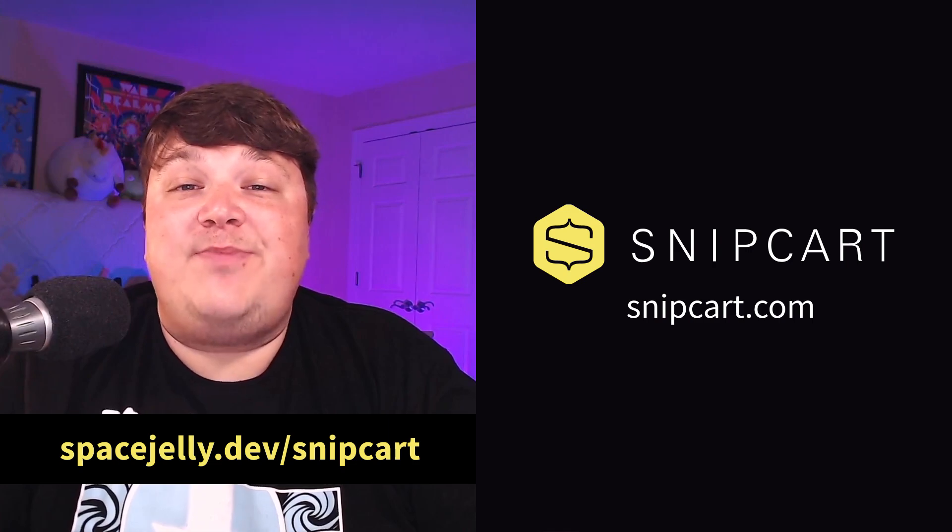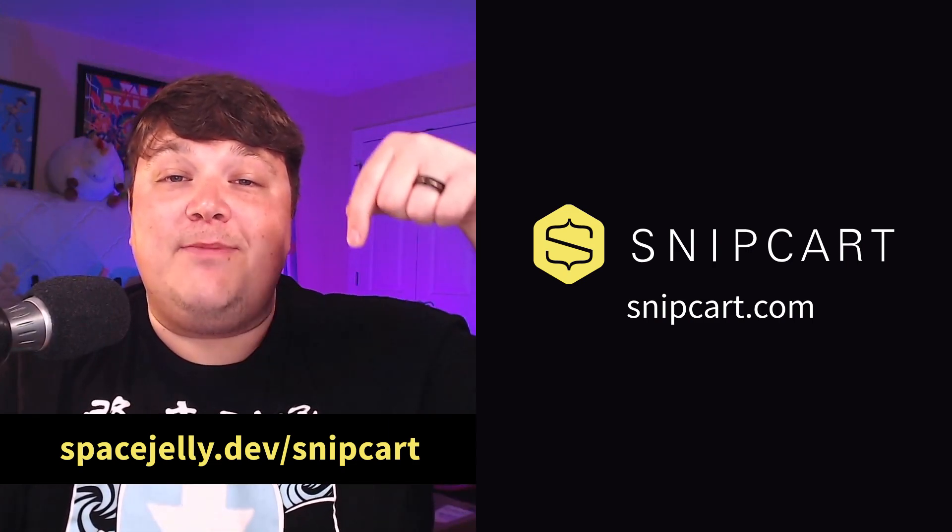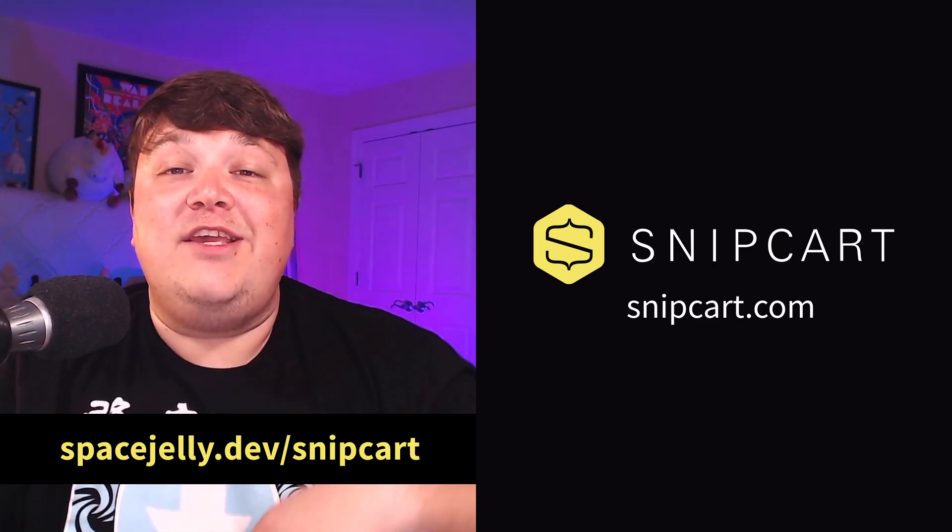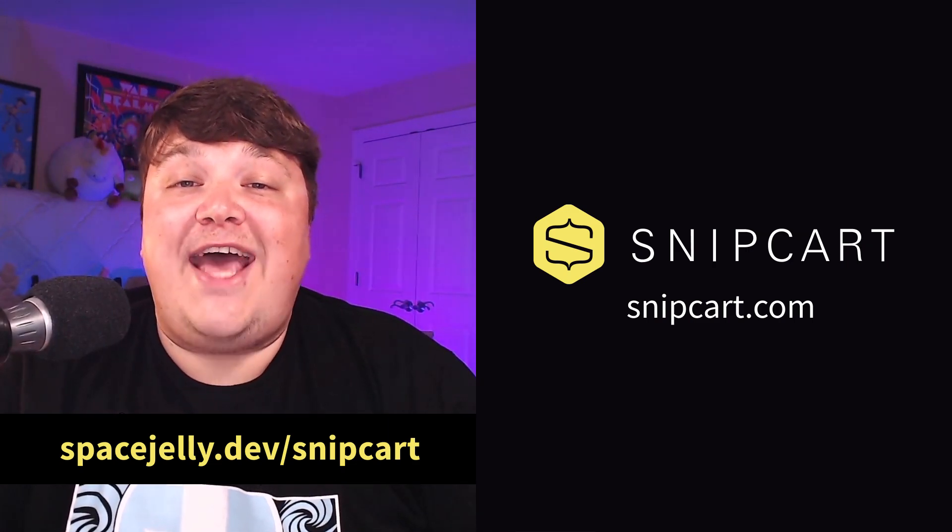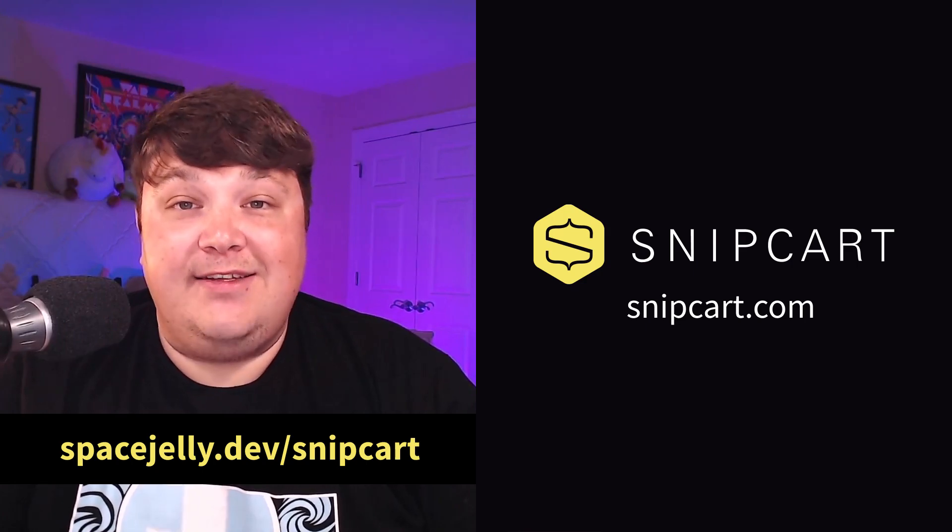Thank you Snipcart for sponsoring this video and make sure you go to the link below to get your free month and add a shopping cart to your website today. If you liked this video, make sure you hit thumbs up and subscribe for future updates. Thanks for watching!